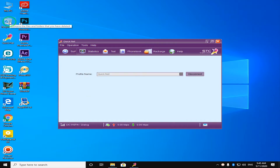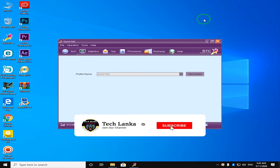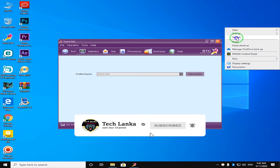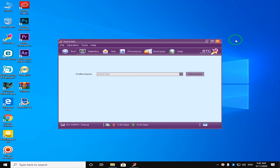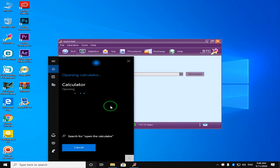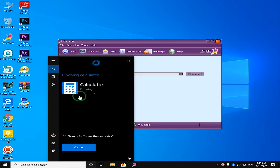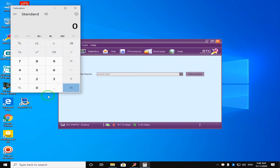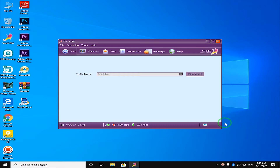We are going to open the recycle bin and empty the recycle bin. After this, we will open the calculator app and we will use the calculator app.